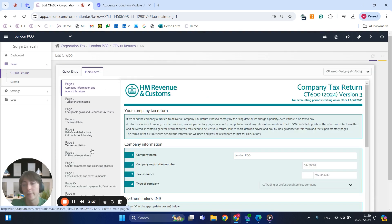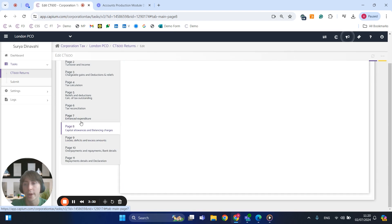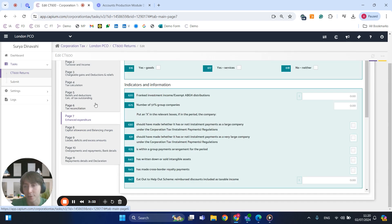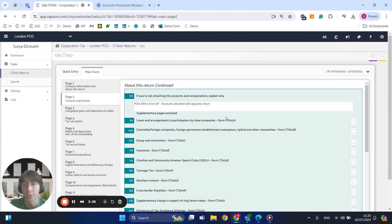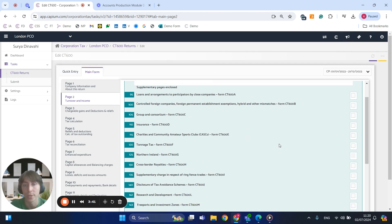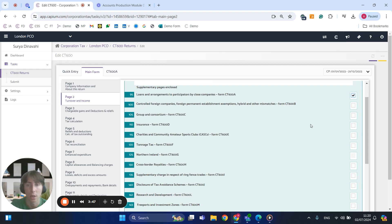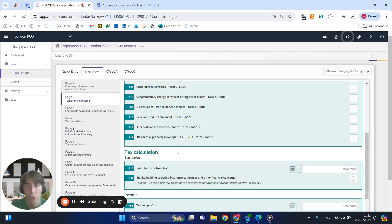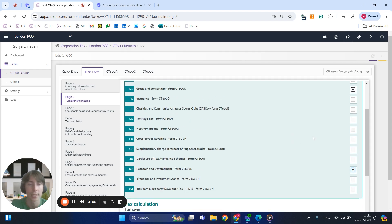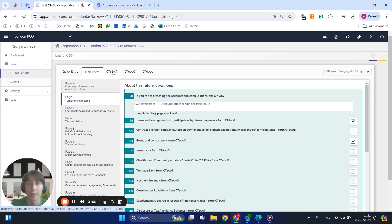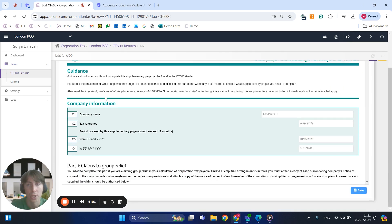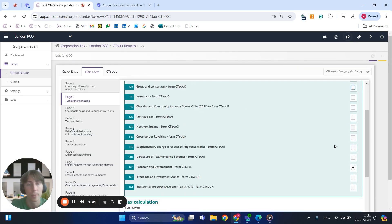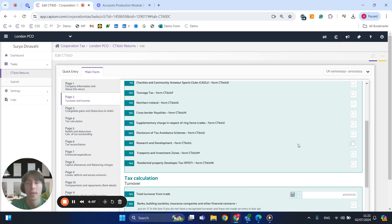We've also got the main form — page one up to page eleven which has the comprehensive breakdown of the CT600 form. Page two is where we have our supplementary forms, so if there are any additional forms you'd like to go through you can select them here. For example, I'll select loans and arrangements, group consortium, and research and development. Once selected they will automatically populate at the top, and you can always untick them to remove them.